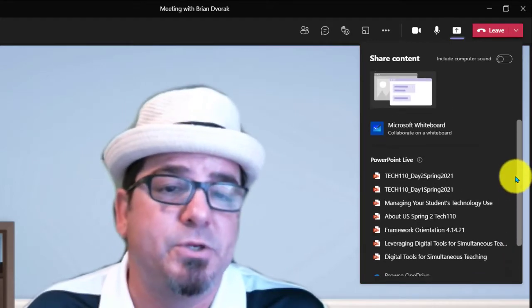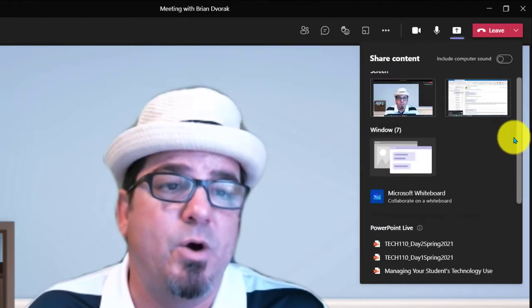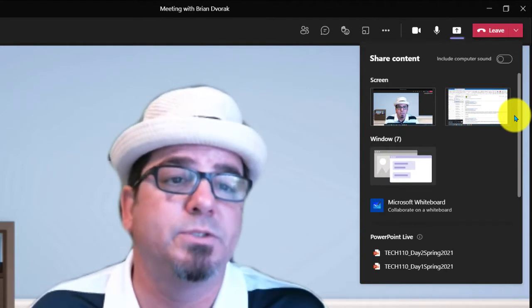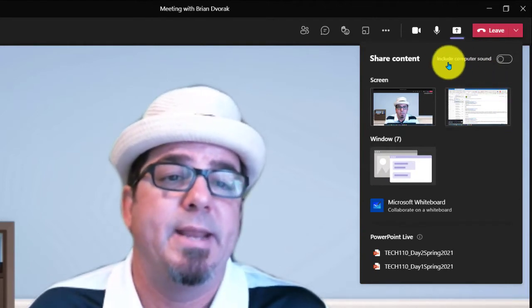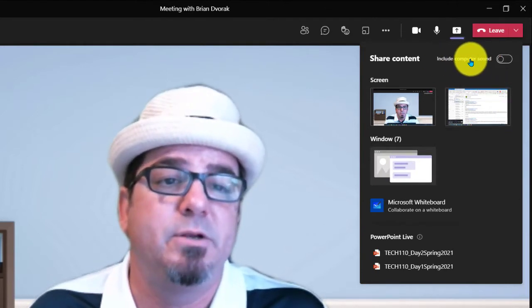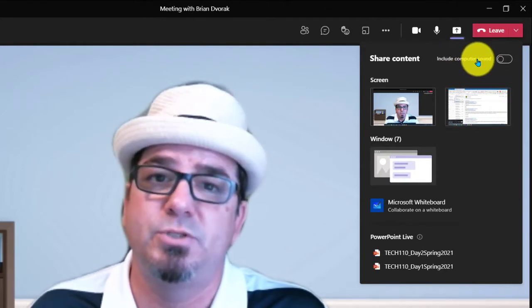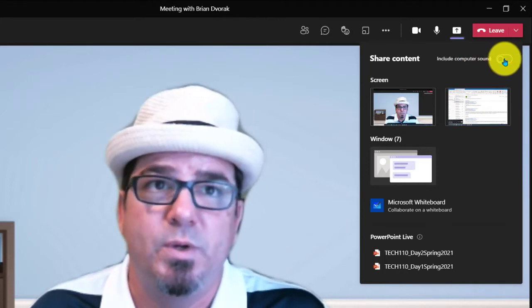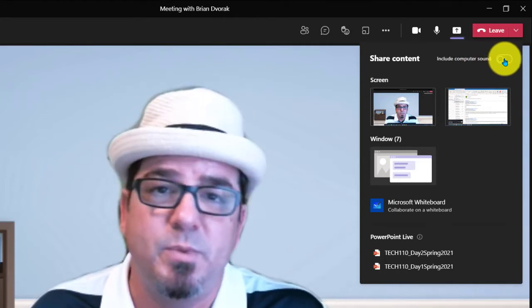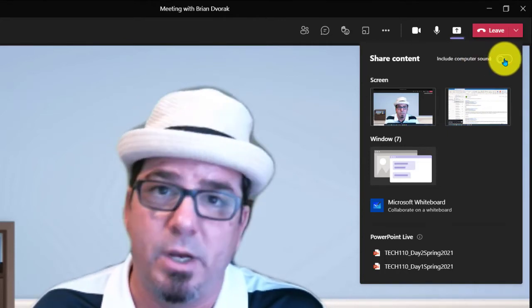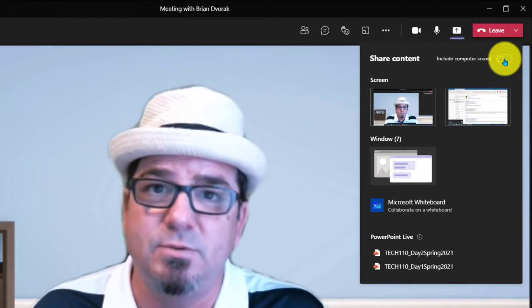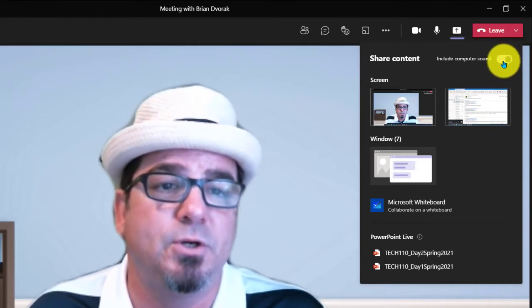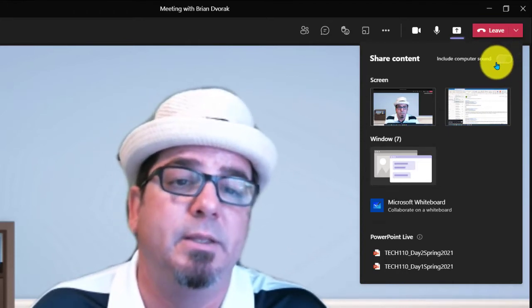And so that is how your screen sharing works. As you probably know, you have the include computer sound option here. So if you know you're going to be playing a video and you want your audience to hear the audio from that video, you want to make sure you turn that on.